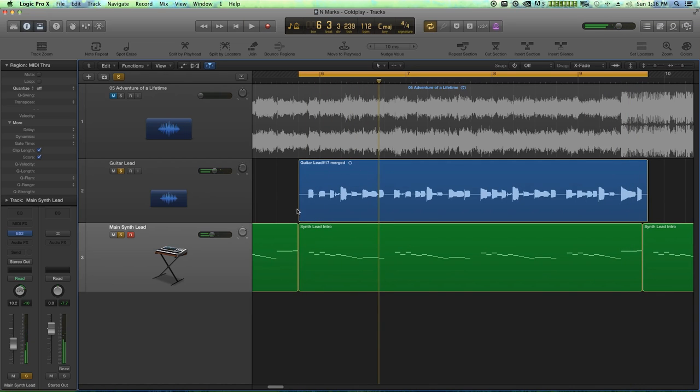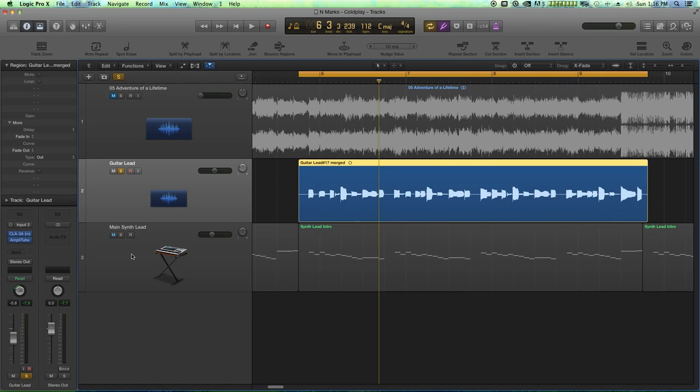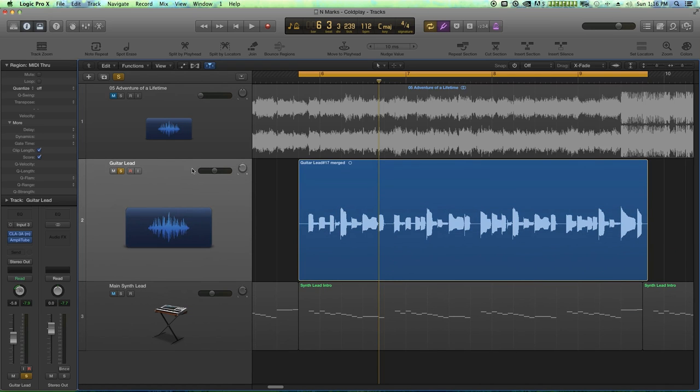So what we're going to do is we're going to use flex pitch mode to clean up both the pitch and clean up the timing of our guitar lead here. So on my guitar track, first of all, I'm just going to unsolo the main synth lead here.